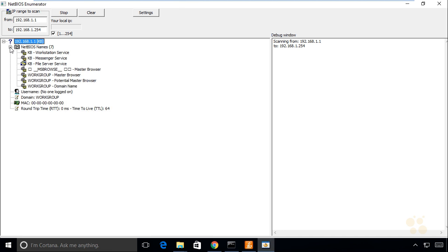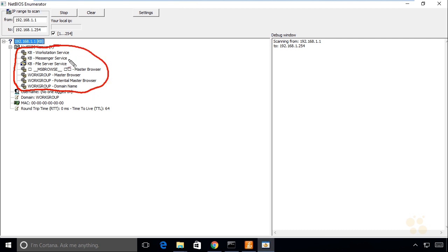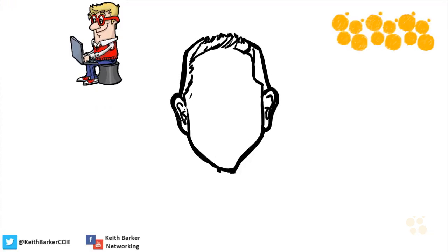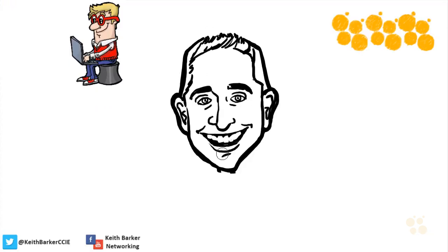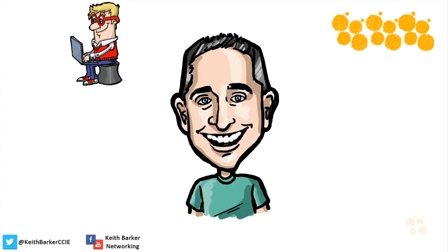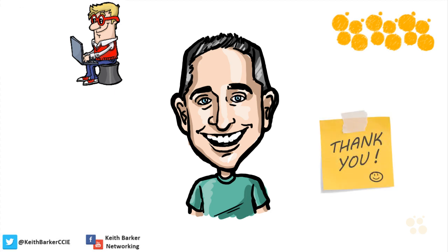Under NetBIOS names, if we expand that, this represents the same type of information we viewed from the command line with nbtstat. Except instead of giving us the codes, it actually tells us what the codes represent. In this nugget, we've taken a look at what can be collected and extracted with enumeration of NetBIOS information. I hope this has been informative for you, and I'd like to thank you for viewing.